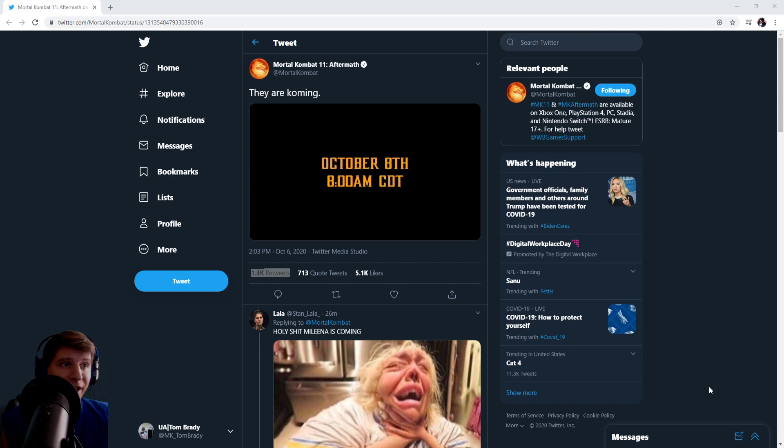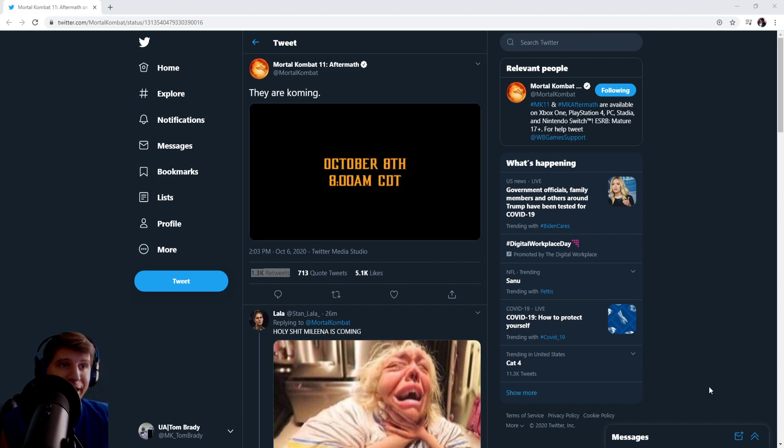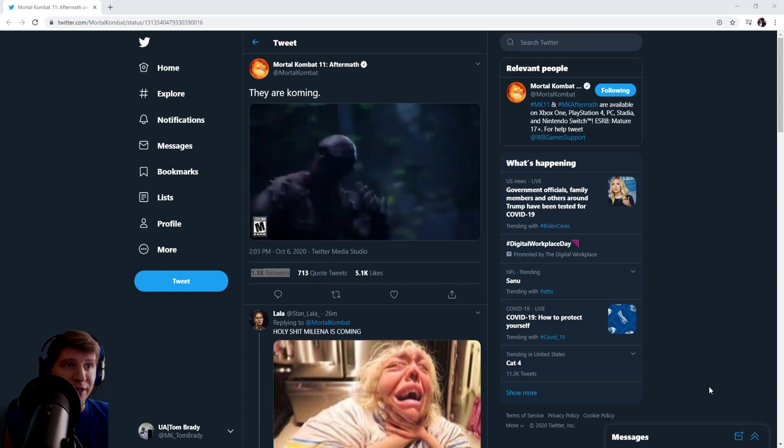So this is 9am East Coast time, and this pretty much confirms that we will be getting a trailer of some new content.